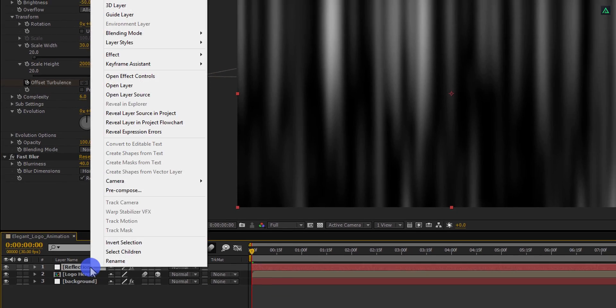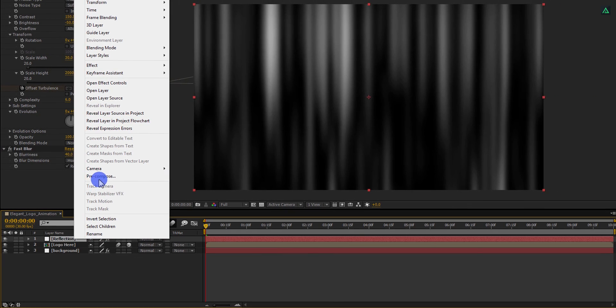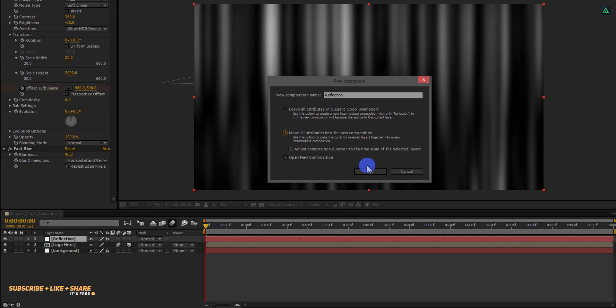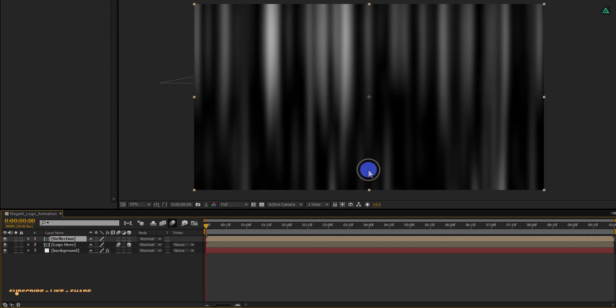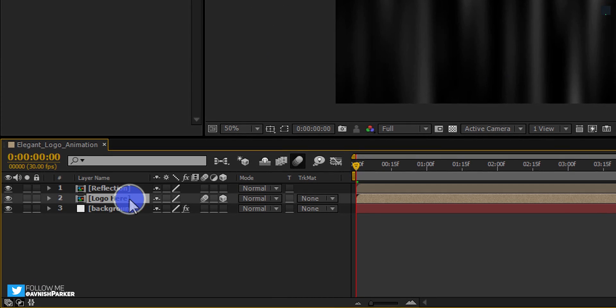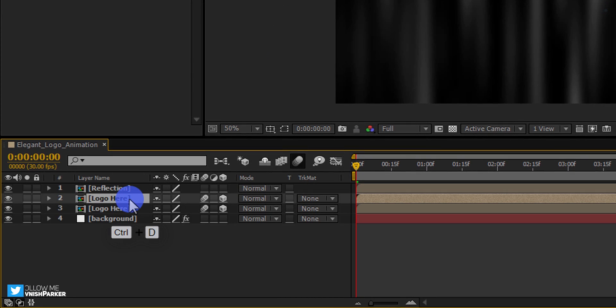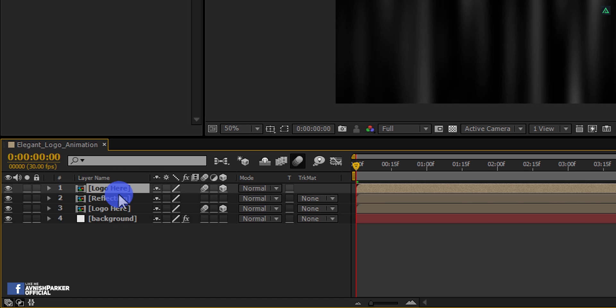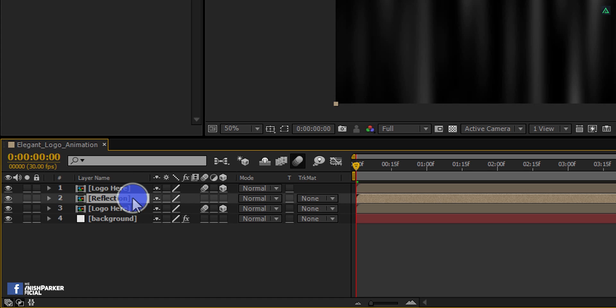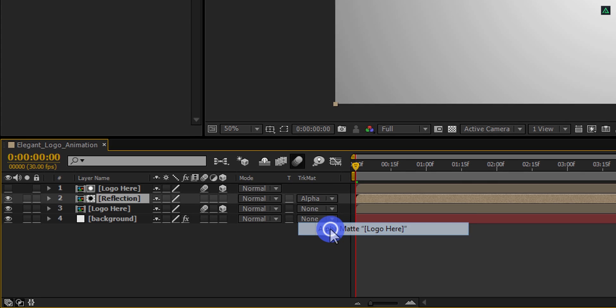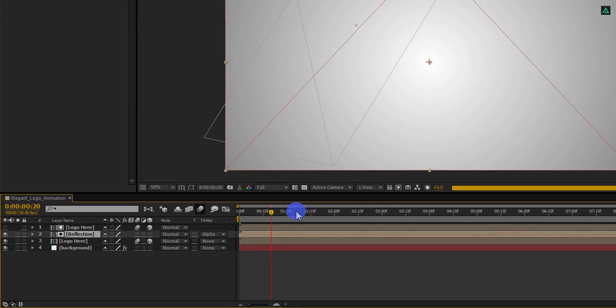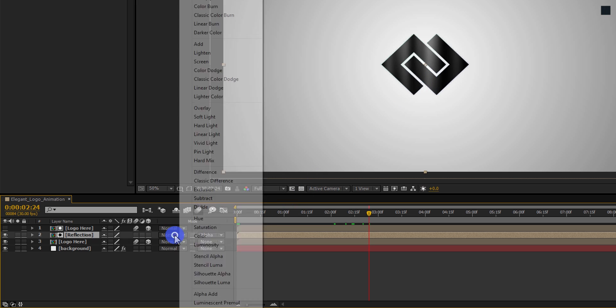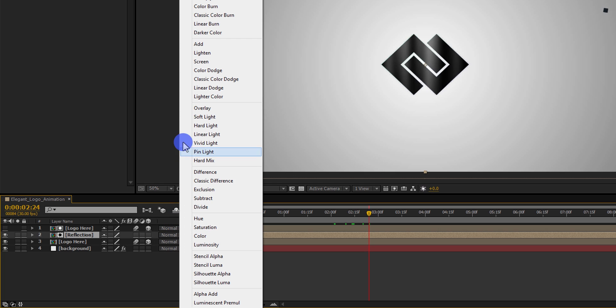Cool. Now right click on it and select precompose. We will call it reflection and make sure to select move all attributes into the new composition. Now select this logo comp and press Control plus D to make a duplicate of it. Place this logo comp on top of all layers. And then in the reflection layer, change the track matte to alpha matte. Here you can see our reflection is having this logo shape. But it has changed the color of our logo. So, change its blending mode to the screen.